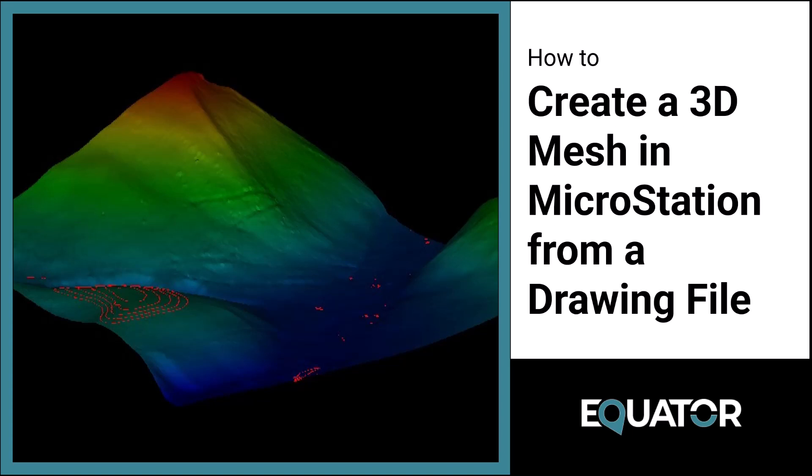In this tutorial, I'm going to show you how to download a drawing or .dwg file from Equator and bring it into Microstation to create a 3D mesh surface.